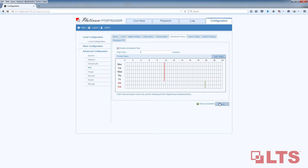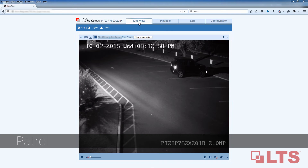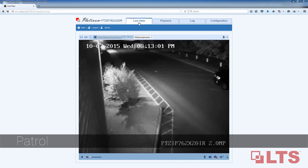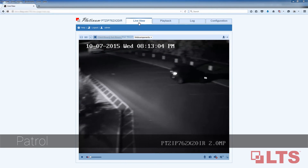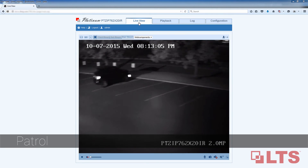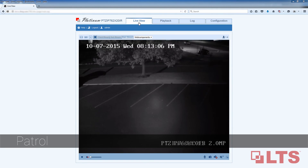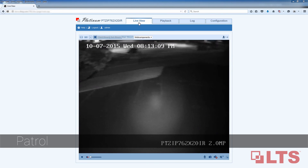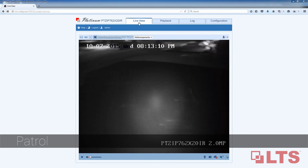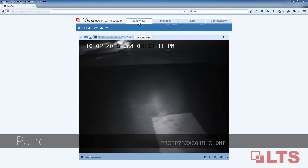Now we wait for the first task to start and watch it go from its default position into patrol mode. Here it is after business hours — we want the PTZ camera to patrol the premises in a controlled manner, making sure entrances to the building and parking lots are all being monitored and protected.